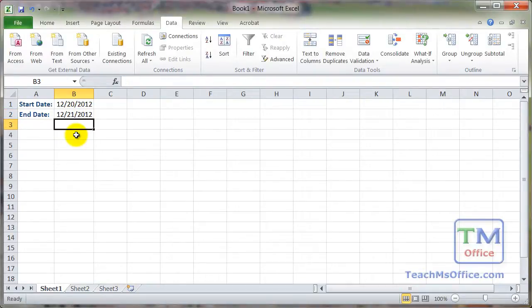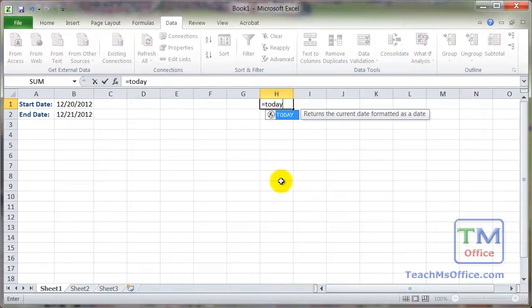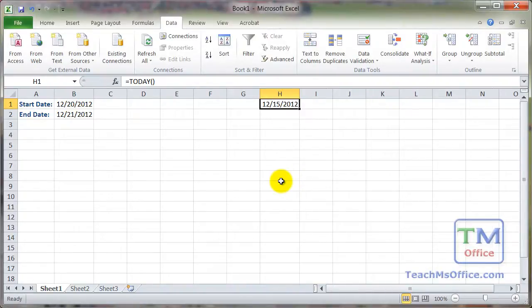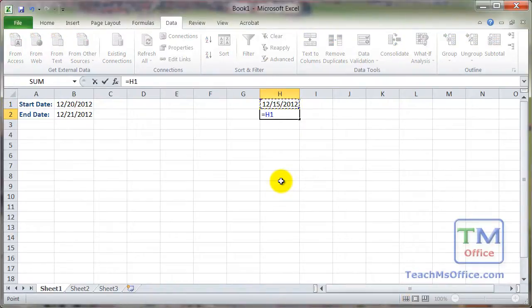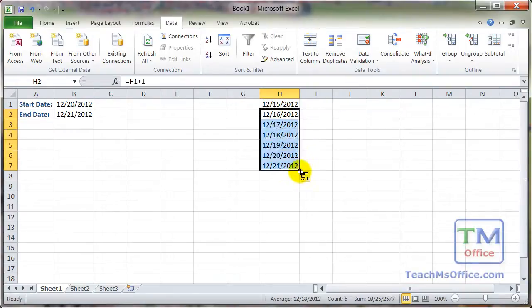One last thing to show is how to create a dropdown menu that includes today's date and future dates, updating every single day. Make a quick table: set one cell to equals TODAY for today's date, then the next cell equals that cell plus one to increment by one day. Drag this formula down for as many future dates as you want.